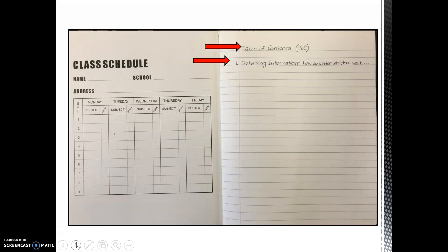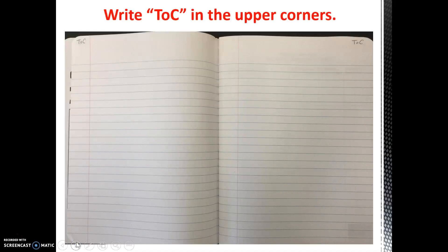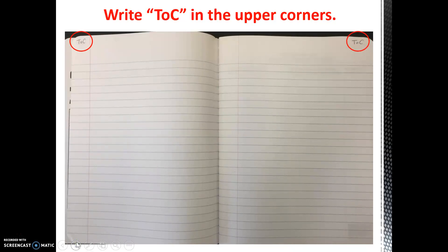Then, write the title of this entry as Obtaining Information: How do Waterstriders Walk. We will have lots of journal entries throughout the year. Therefore, turn the page and label TOC in the upper corners as you see in the picture. Remember, TOC is our abbreviation for Table of Contents.